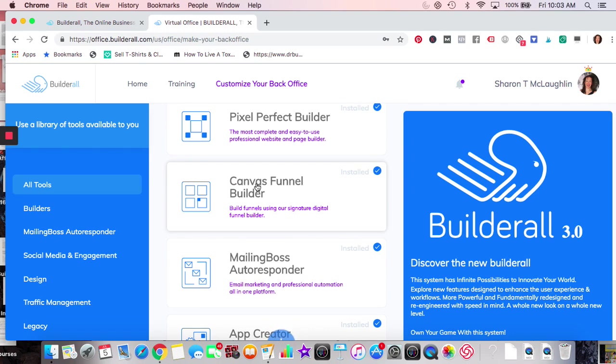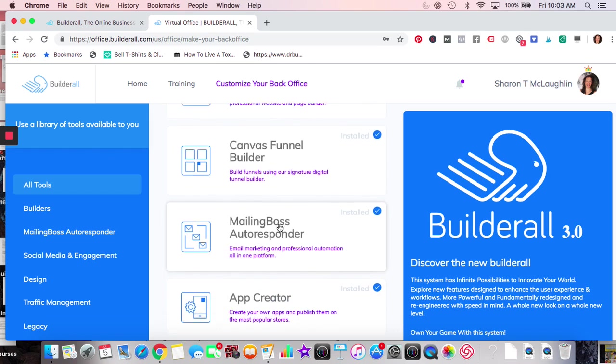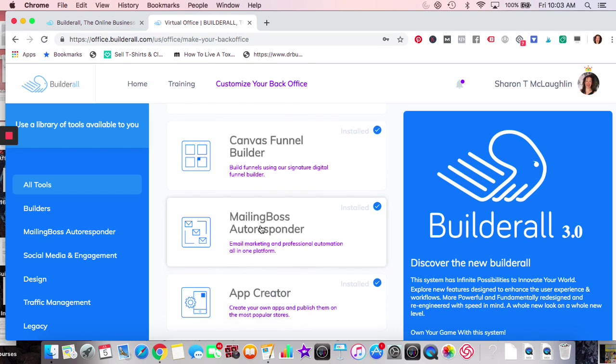They have pre-made templates like a tripwire — we'll go into that. Mailing Boss is an autoresponder with email sequences.